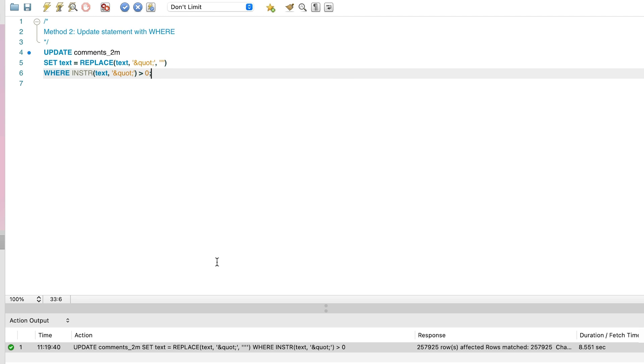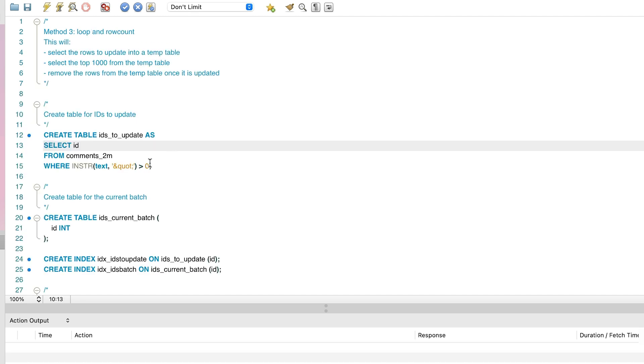What if we update the data in batches? Rather than update all 257,000 records at once, we could update the data in batches of say 1,000 records at a time. Here is the code in MySQL to do this. There are a few steps involved.